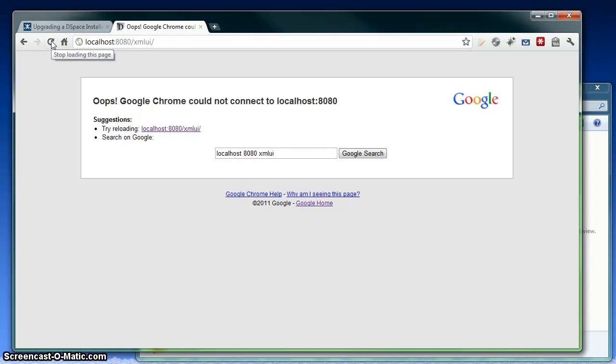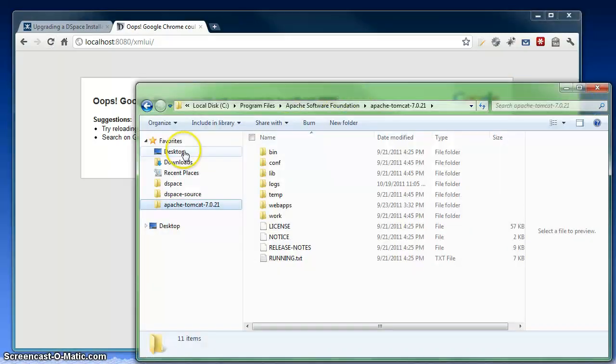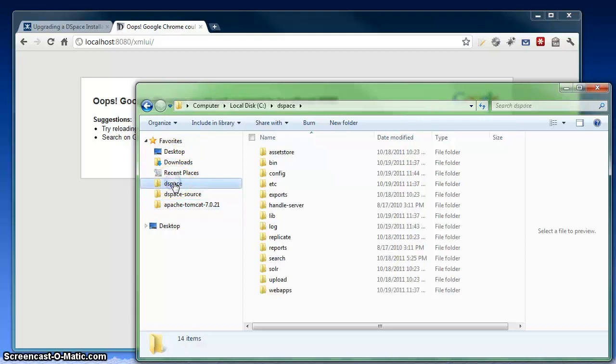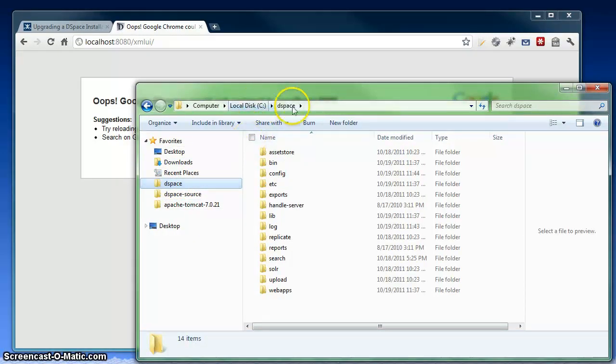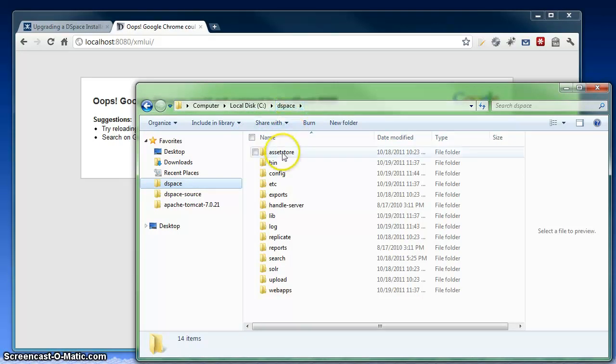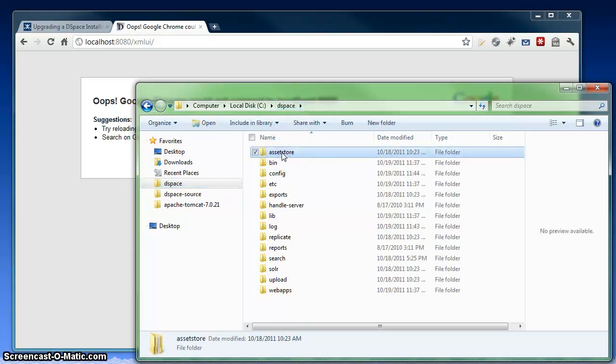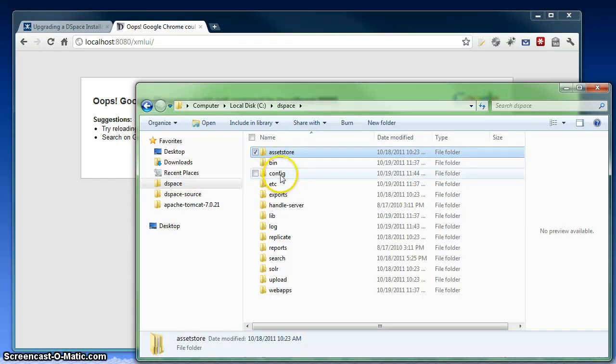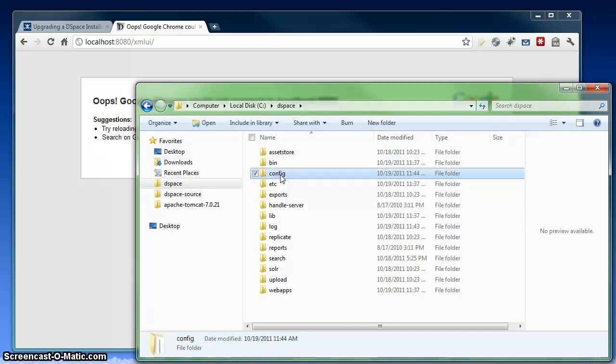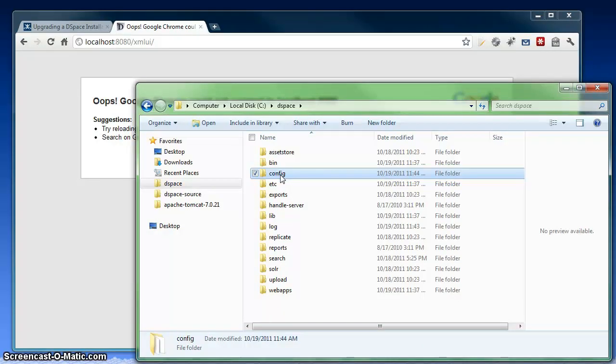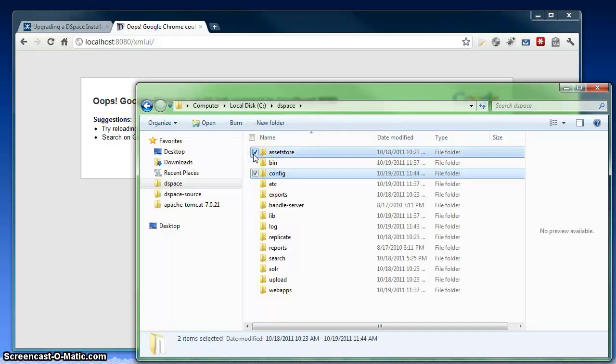And so now that Tomcat is shut down, I'm going to back up my existing DSpace installation. So my DSpace install, my 1.7 install, is located in C DSpace. The folders here that are the most important to back up are the assetstore folder, which contains all of the DSpace content files, and the config folder, which contains all of the DSpace configuration files. At the bare minimum, you should back up these two folders.